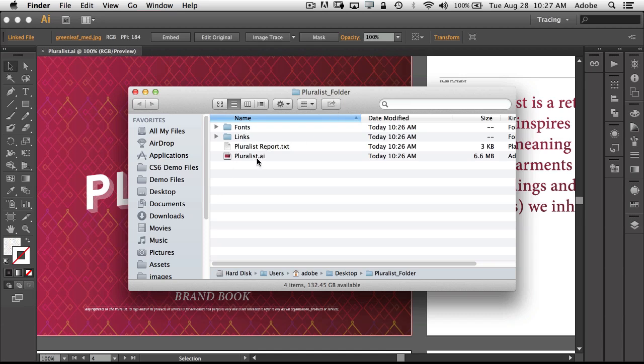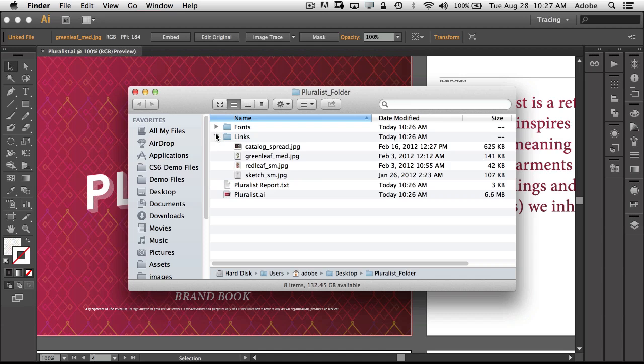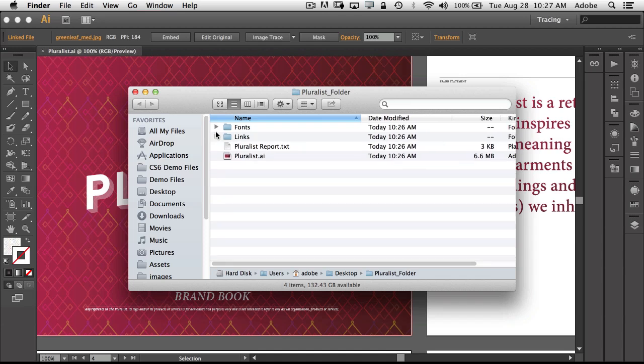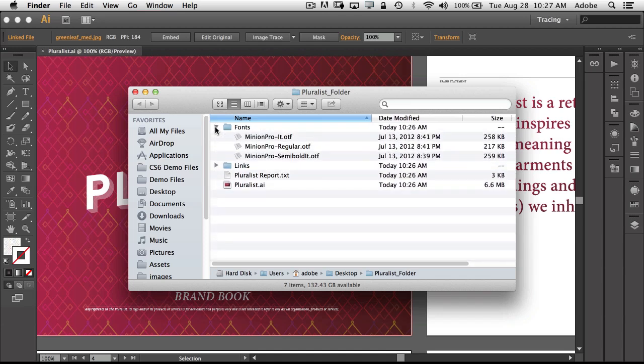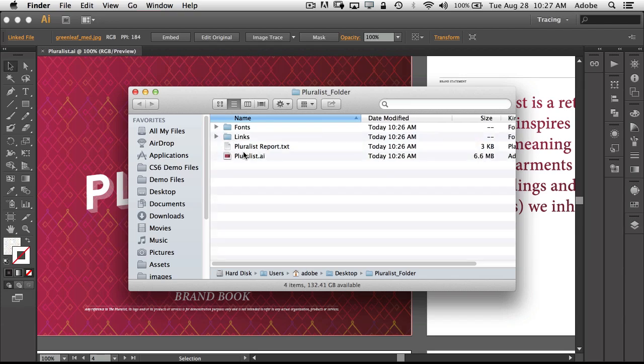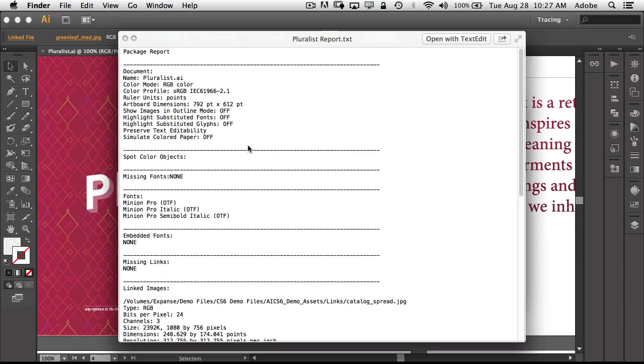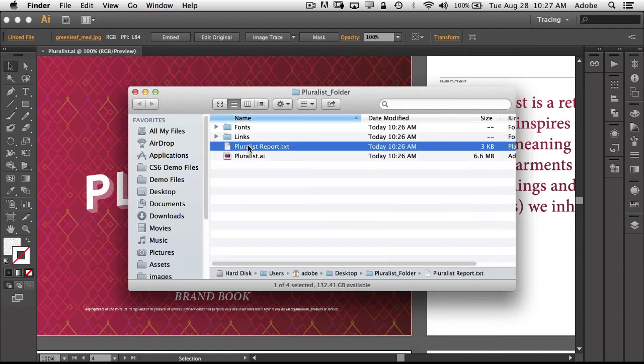Here's the folder that it created with the document, the links. So there were four images in that file that I didn't even know and there are the fonts that were used to create this file that are necessary to print it, including the text report of everything that was included.